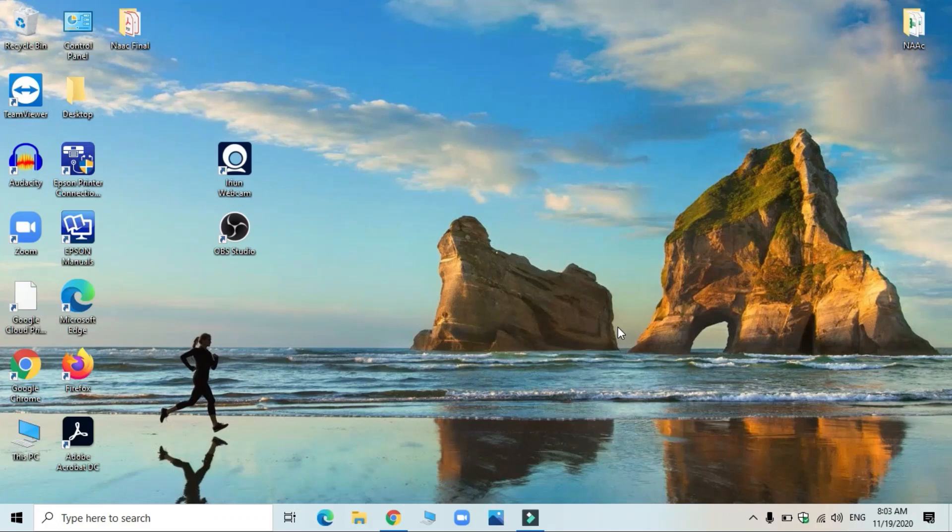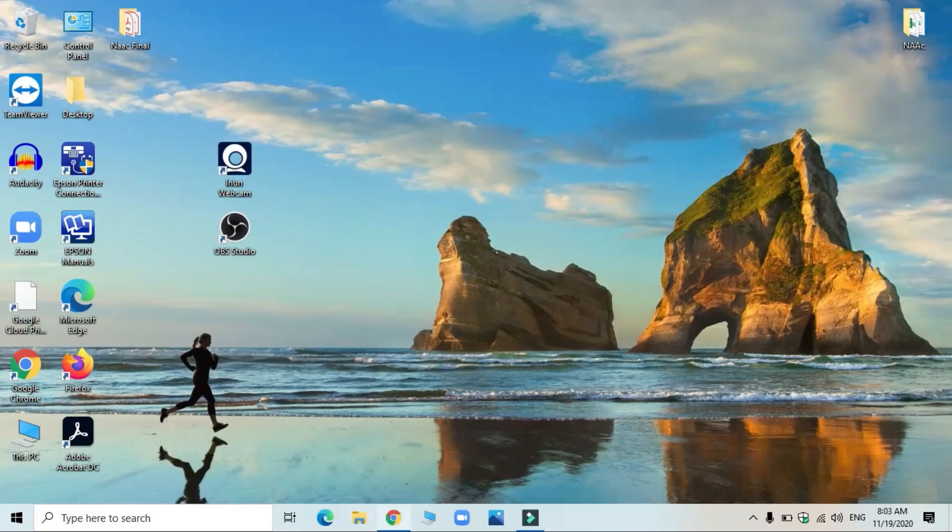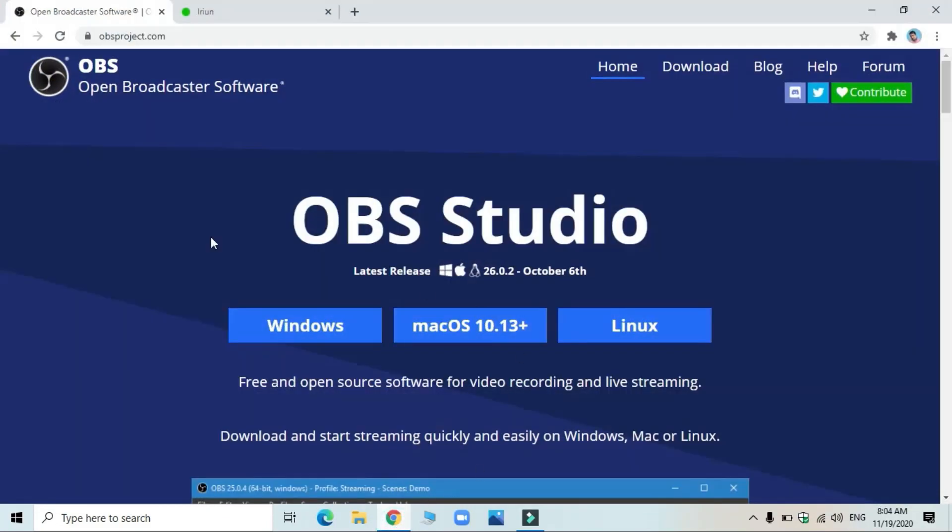As a first part of this, I begin with OBS. OBS is an open source software for video recording. You can download the software by making a Google search. Please Google OBS and you'll find OBSproject.com, Open Broadcaster Software.